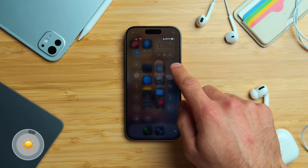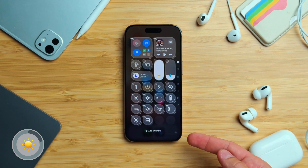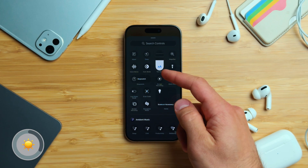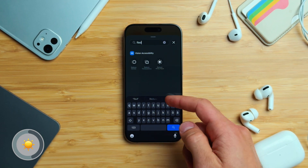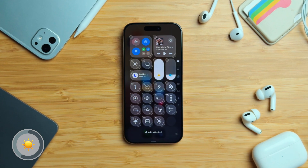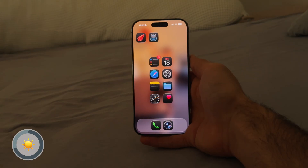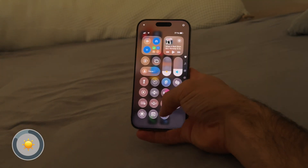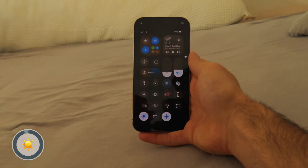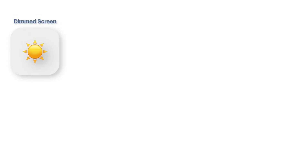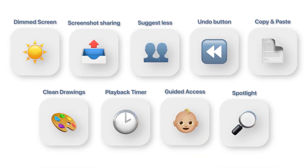Here's the trick. Open Control Center, touch and hold an empty area, then tap 'Add a Control' at the bottom. Search the list for 'Reduced White Point' and add it. After that, whenever you're in a dark room, you can open Control Center and tap it. Your display will dim beyond the lowest brightness, and that's just one out of nine iPhone tricks we're about to cover.